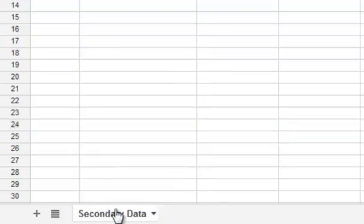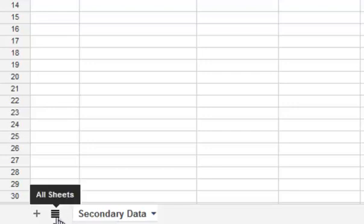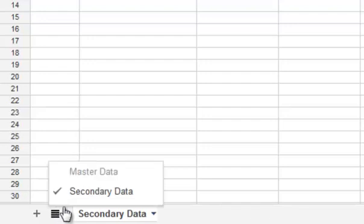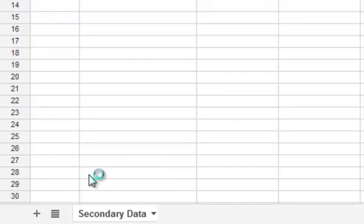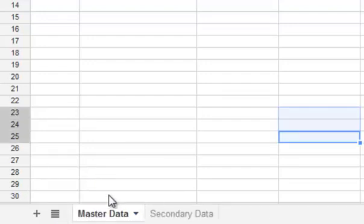That will make it disappear from the bottom of your worksheet. To find it again, click the button with the four different lines — it's the All Sheets button — on the bottom left. Then you can choose Master Data or whichever sheet you've hidden, and it will reappear.